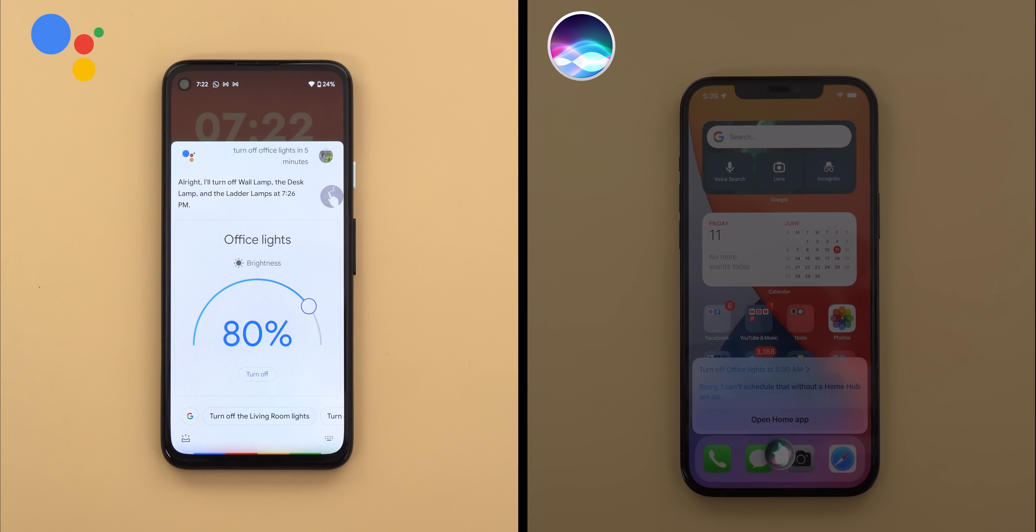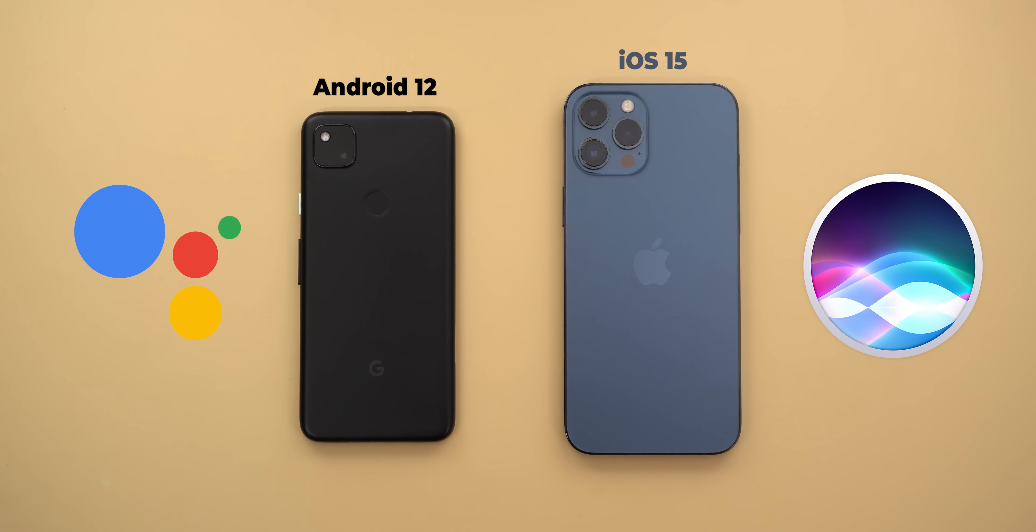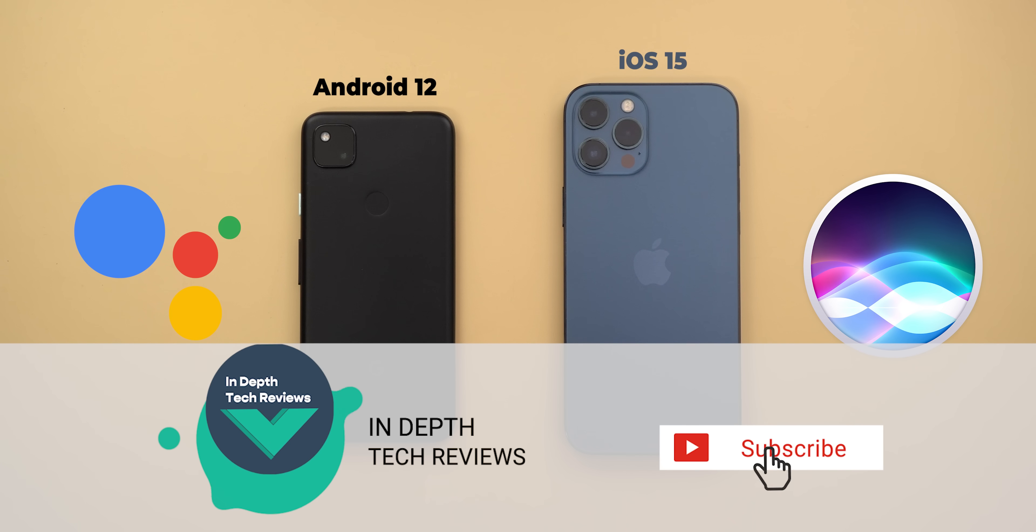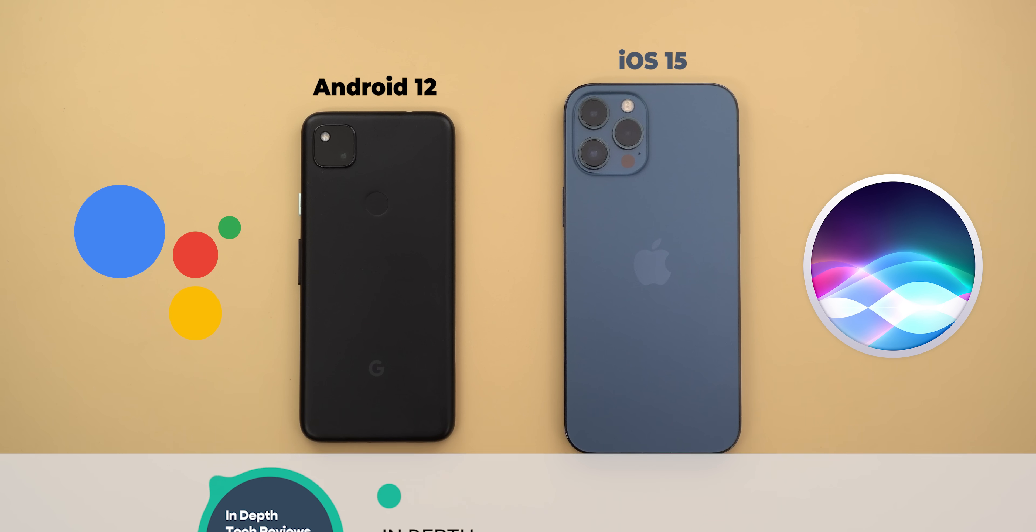So these are the improvements Apple made to Siri and how they are compared to Google Assistant. To be honest, the improvements are underwhelming and Siri still lacks behind. But I'm going to wait for the final release of iOS 15 to see if things will change. So that's pretty much it for today. That was my comparison between Siri on iOS 15 and Google Assistant on Android 12. I hope you like my video and if you do please hit the thumbs up and subscribe for more videos. Thank you for watching.